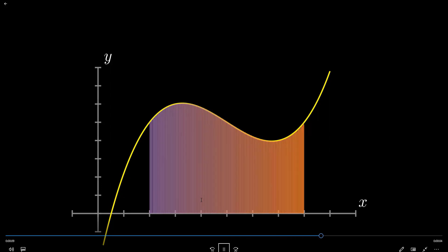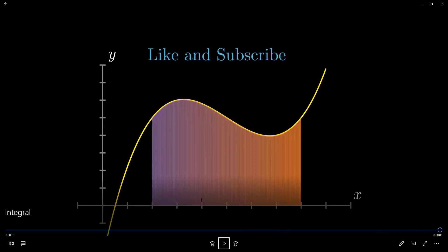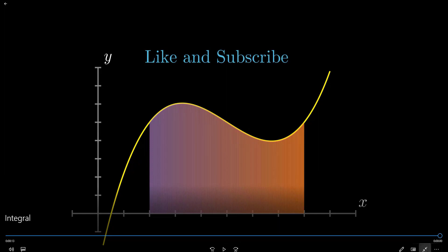This is my text: 'Please like and subscribe and share with your friends.' Thank you very much and have a good day, bye.